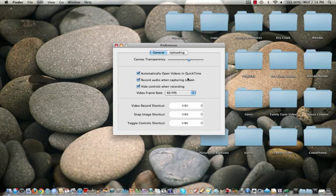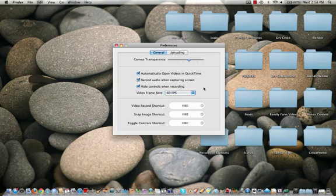And you can change the frame rate on there. I've got it set to 60, Canvas transparency, record audio when capturing screen, hide controls when recording, all that.